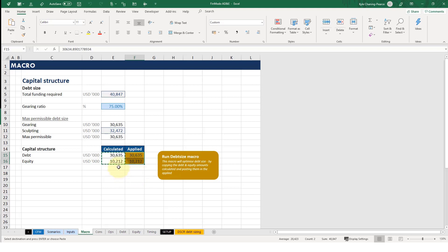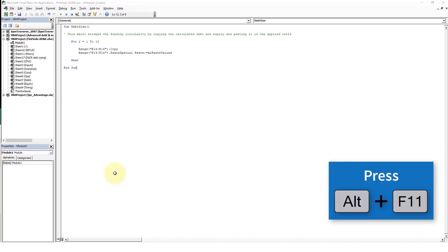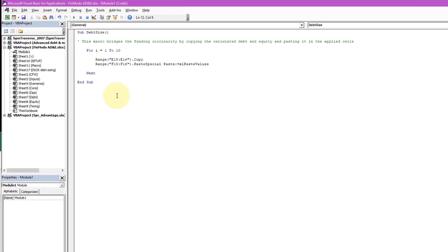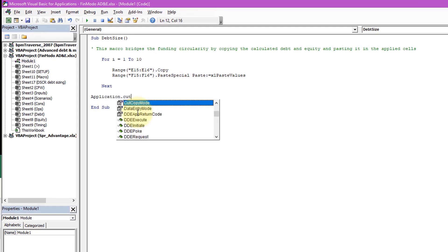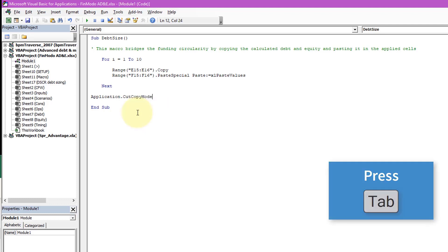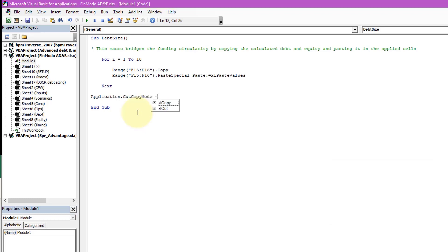As you can see it's still got this marching ants around it, so we can get rid of these by something called application dot cut copy mode. It's come up with that, you can hit tab, equals false. That's essentially just saying it's off.